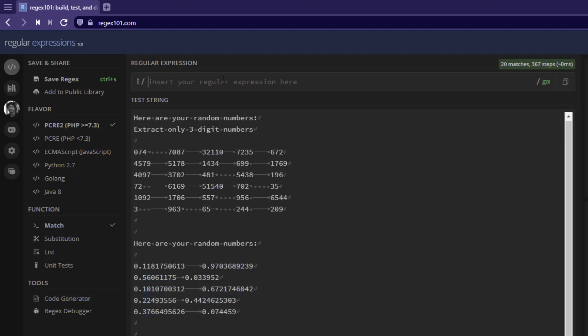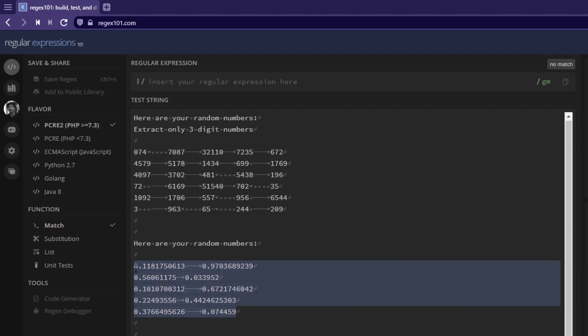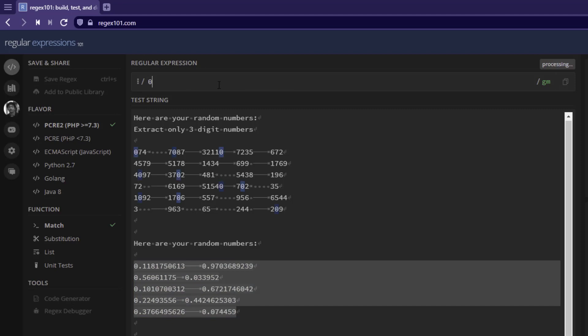Next example is, we are going to see how we can identify the numbers which we do not know the number of occurrences. For example, here we have a set of numbers in decimal, but after the decimal point, we do not know the number of digits occur. How do we identify this kind of numbers by writing the regex?